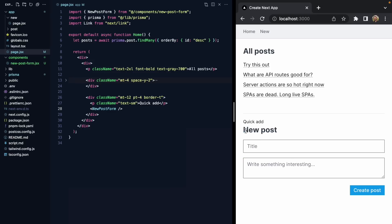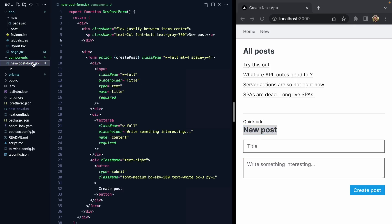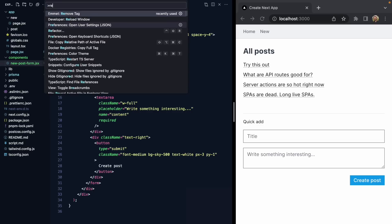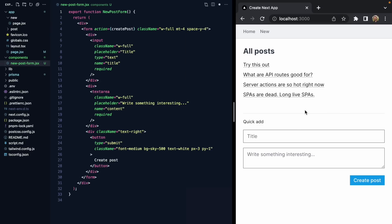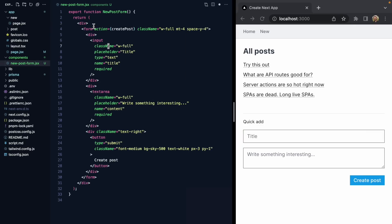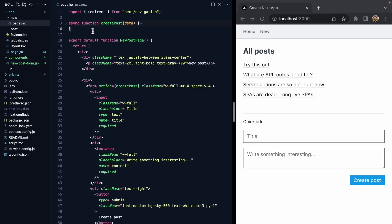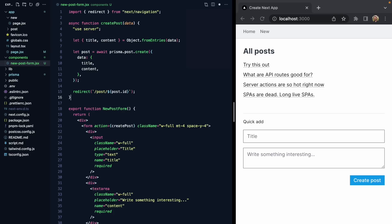That's looking good. Let's get rid of the new post title and this div. Our quick-add section is looking good, with one exception — we need this createPost action. So how might we get this? Let's go back to our new post page and just grab this action and bring it right alongside the rest of our component.